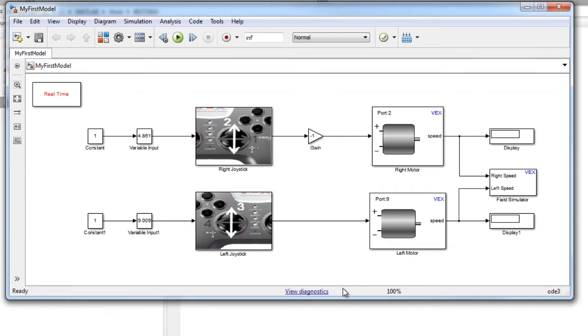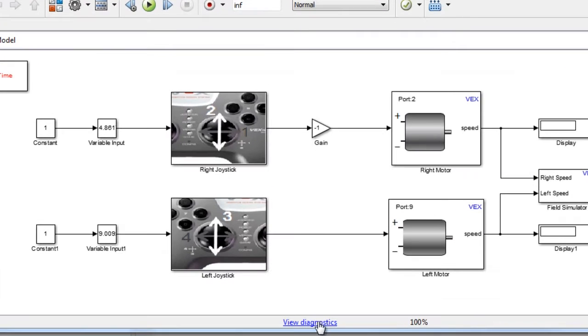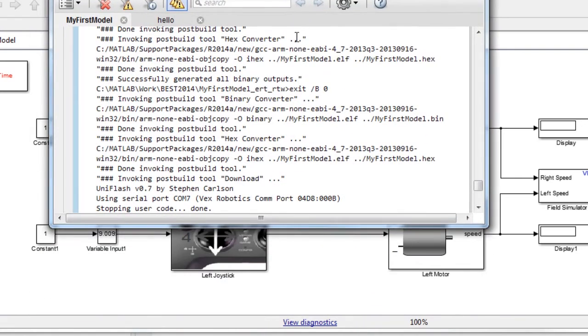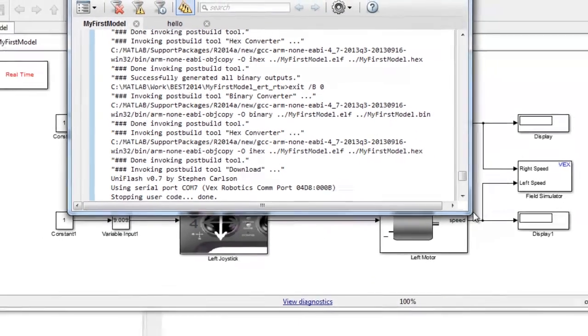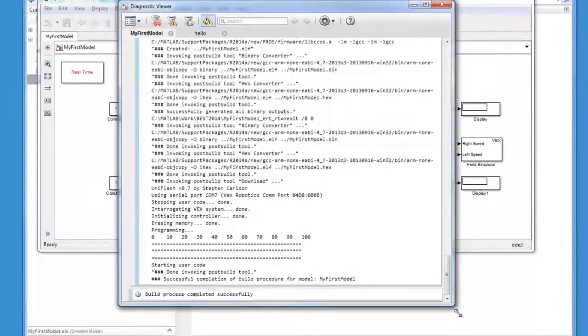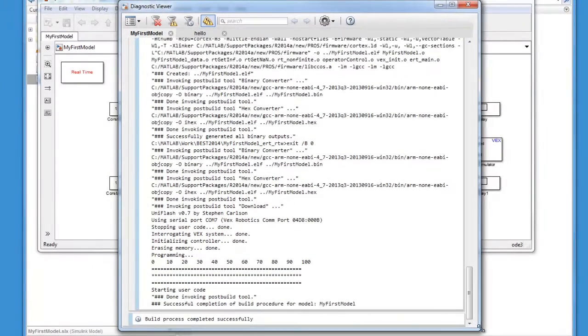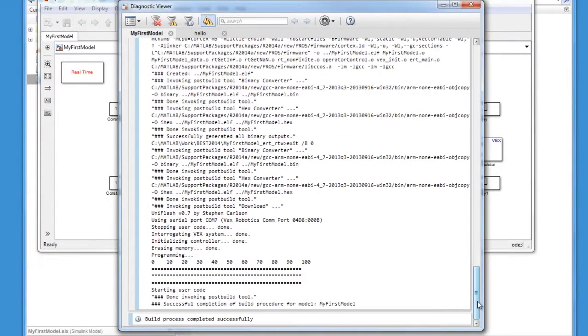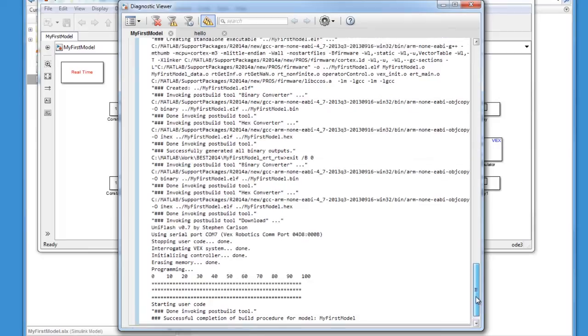To check if the build process has been completed, click on this View Diagnostics link at the bottom. Clicking this button opens up the Diagnostics Viewer window. Here, you can see the verbose output of your build process.